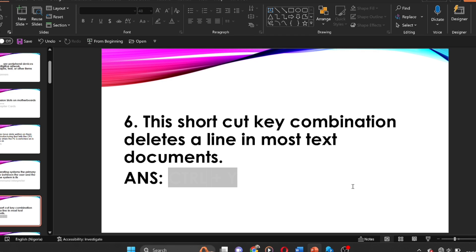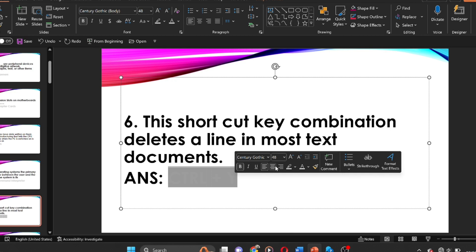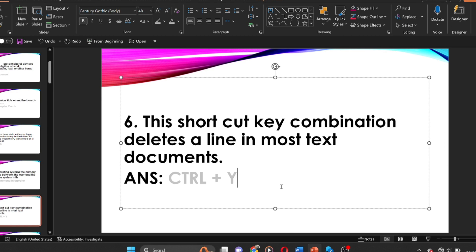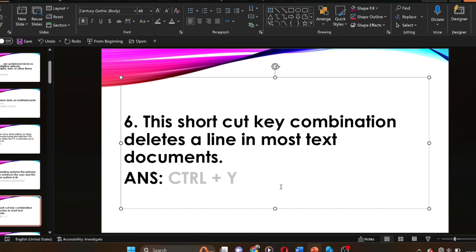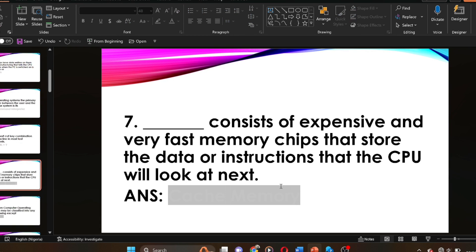Question six: this shortcut key combination deletes a line in most text documents. The answer is Ctrl+Y. The combination of Ctrl+Y deletes a line in most text documents. Question seven: dash consists of expensive and very fast memory chips that store the data or instructions that the CPU will look at next.